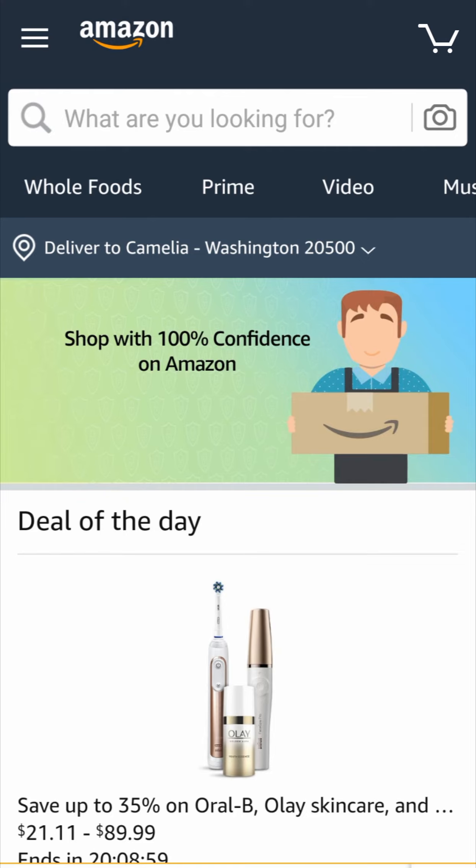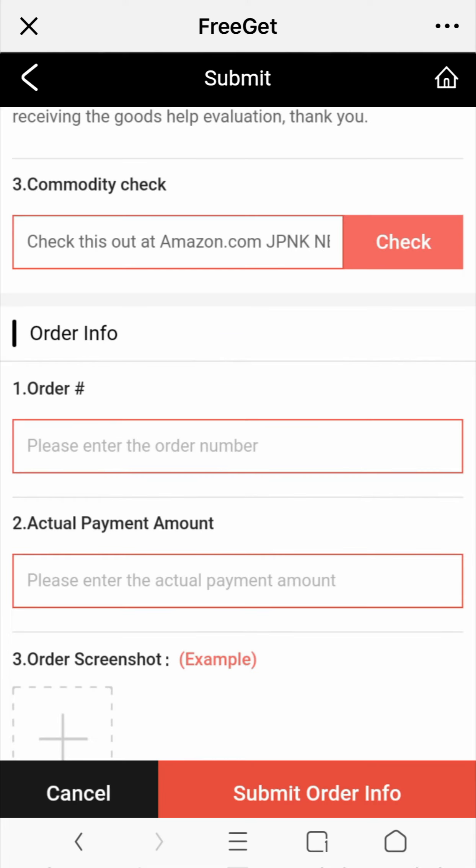If you cannot find the right item, please contact FreeGame customer service.